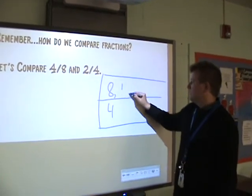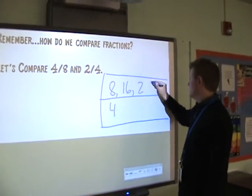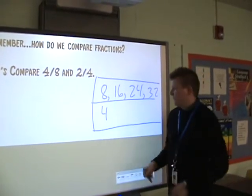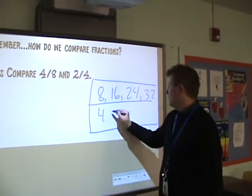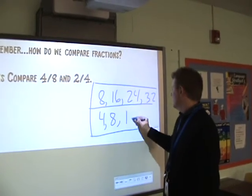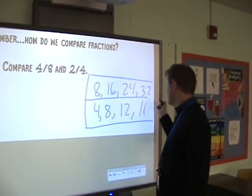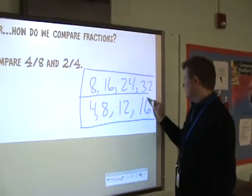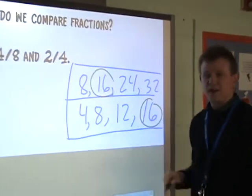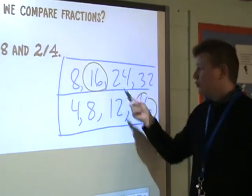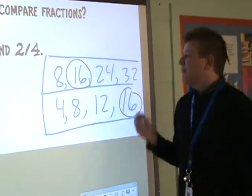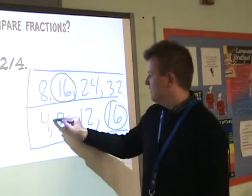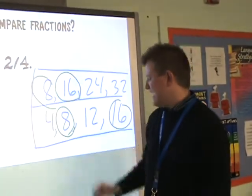For 8, we have 8, 16, 24, 32 — and that's all I'm going to do for now. For 4, we have 4, 8, 12, 16. What numbers do both of these have in common? They both have 16 in common, but we want to use the smallest number they have in common, which is 8. They both have an 8.